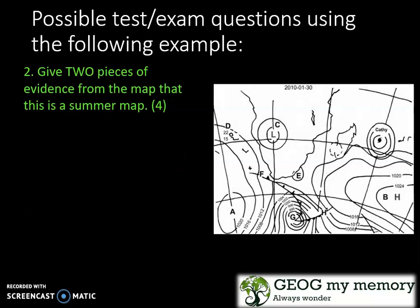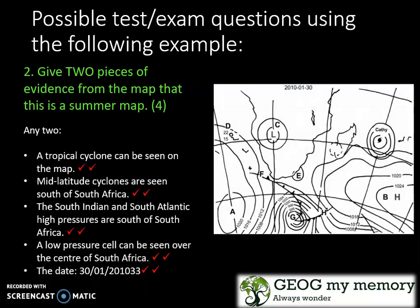Question two: give two pieces of evidence from the map that show this is a summer map. You can list any two reasons: a tropical cyclone can be seen on the map; mid-latitude cyclones are seen south of South Africa; the South Indian and South Atlantic high pressures are south of South Africa; a low pressure cell can be seen over the centre of South Africa; and of course the date as mentioned before.